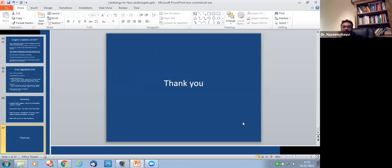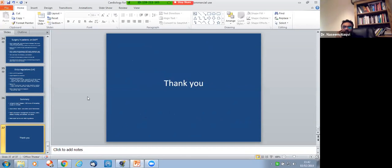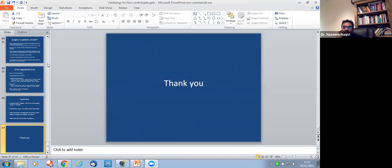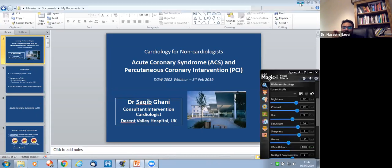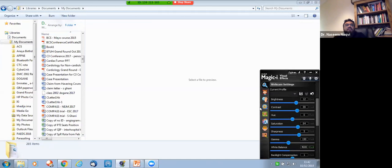Excellent talks. A couple of housekeeping points: those who joined with no names on their Zoom account should provide full names in the chat or to Mansoor directly. When sending messages to all participants, select 'everyone' in the chat box. We'll now open questions to Yawar and Saqib — you can unmute yourself or we can unmute you individually.